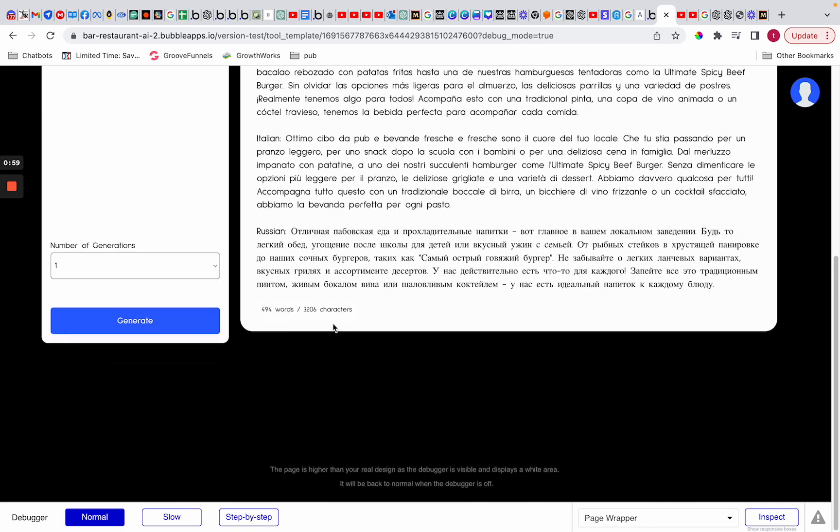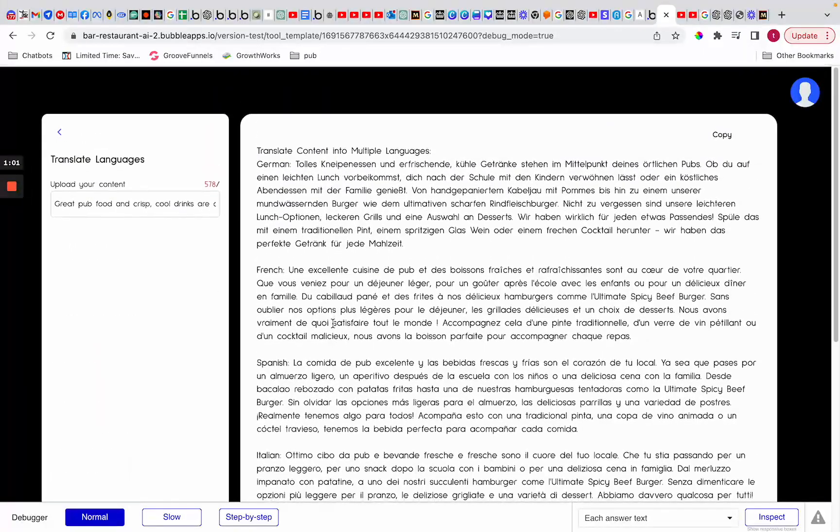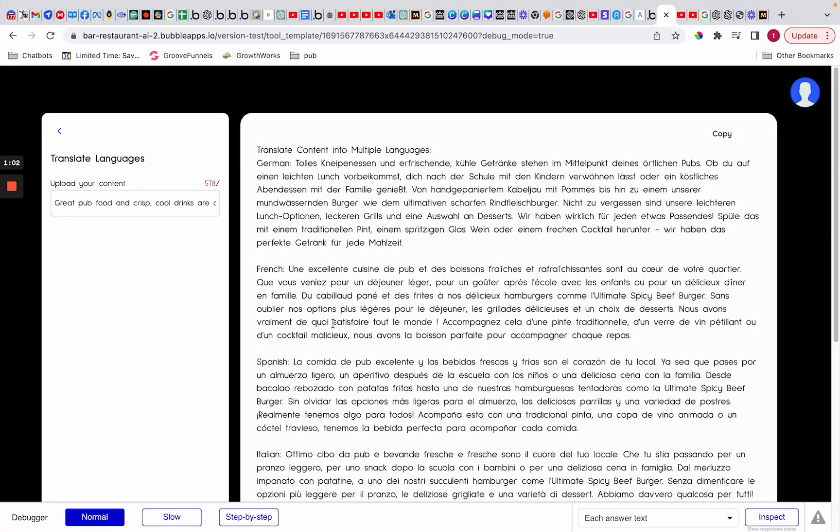So as you can see we've got quite a few various different languages, and again that's only off one prompt. So all you're doing is copy and paste in your content, it's going to give you all of these languages. Now you could put in again what language you would like it to be in, it's going to tell you exactly what it is.